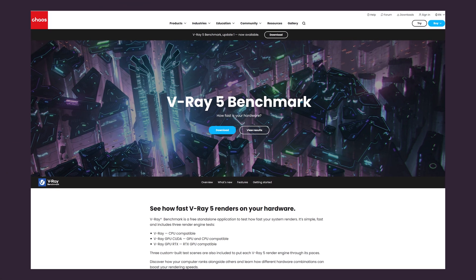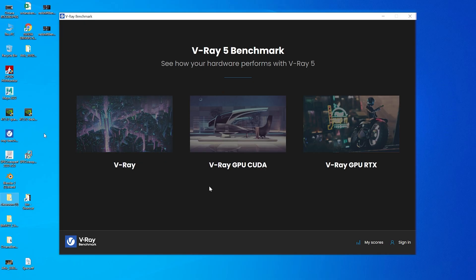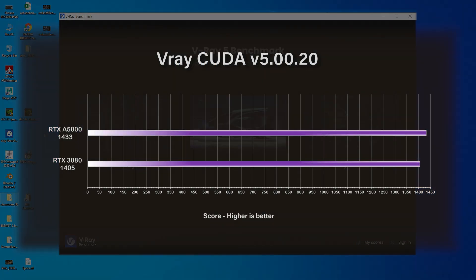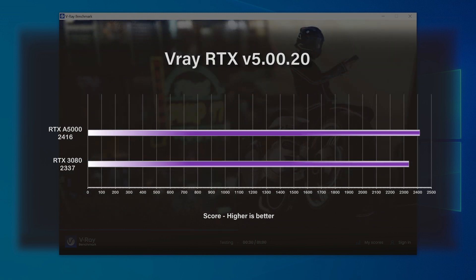For the V-Ray benchmark — downloadable free from the Chaos website — there are three test types: V-Ray CPU, GPU with CUDA, and GPU with RTX. For the CUDA test, the 3080 scored 1,405 and the A5000 scored 1,433. For the V-Ray RTX test, the 3080 scored 2,337 and the A5000 scored 2,416. So far the A5000 has been pulling ahead in nearly every test.